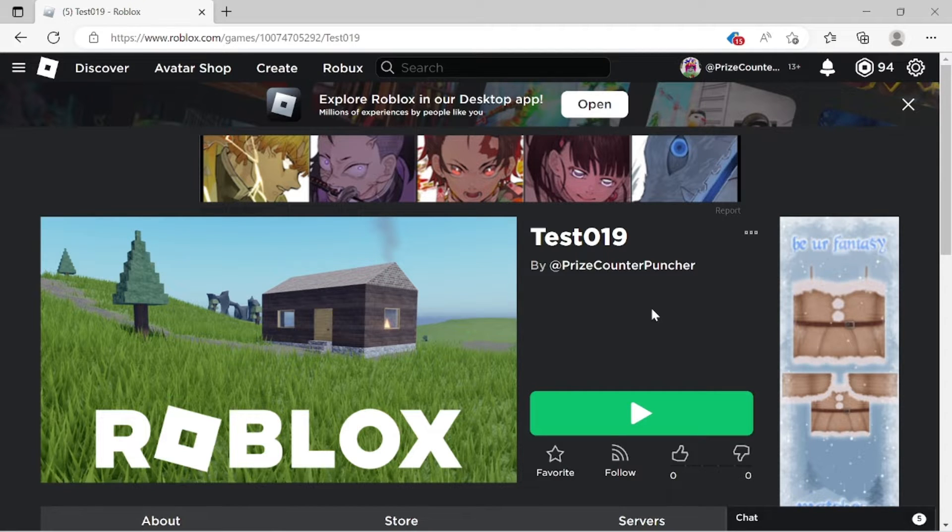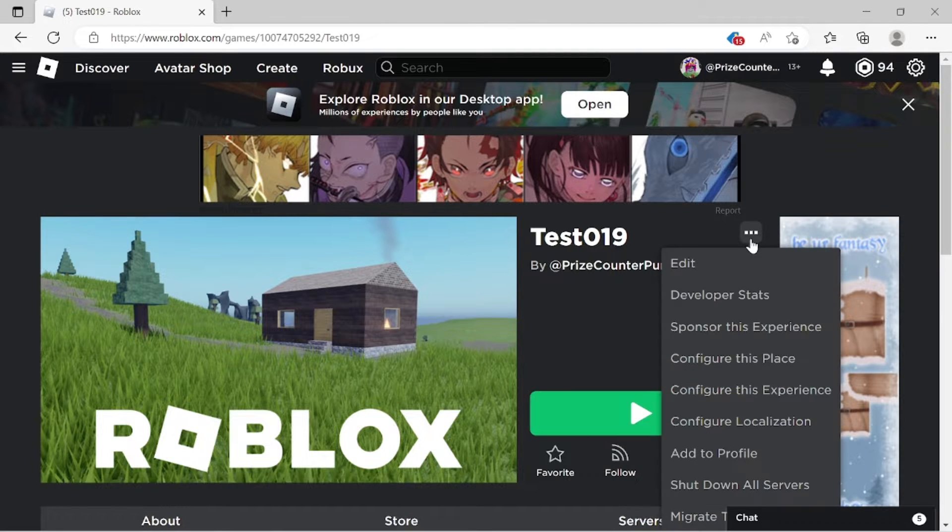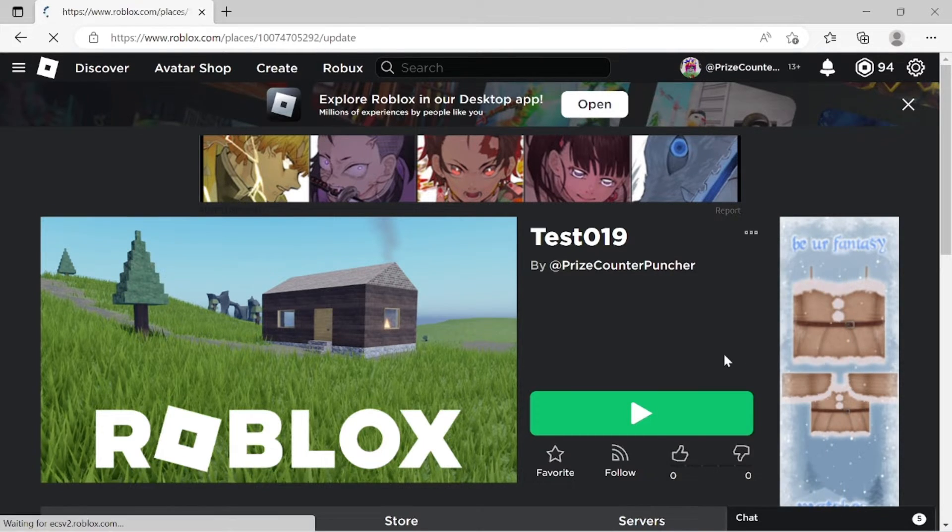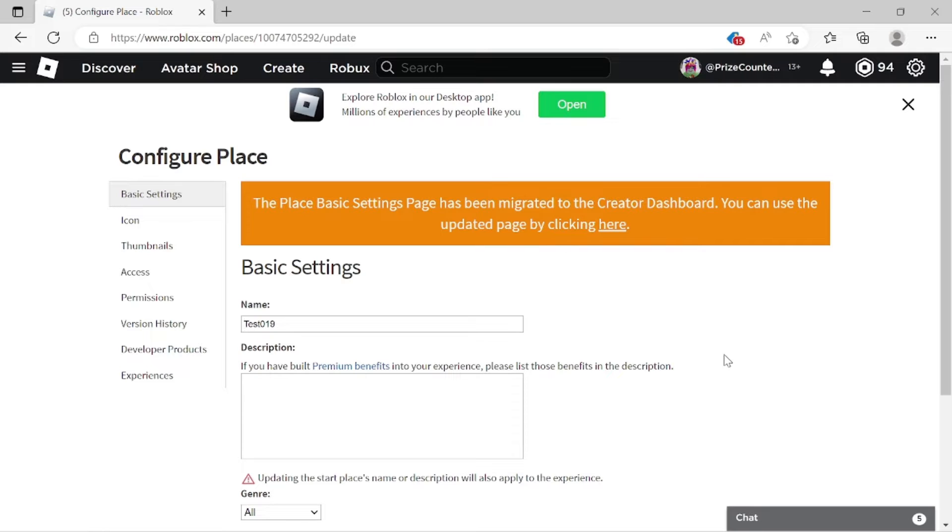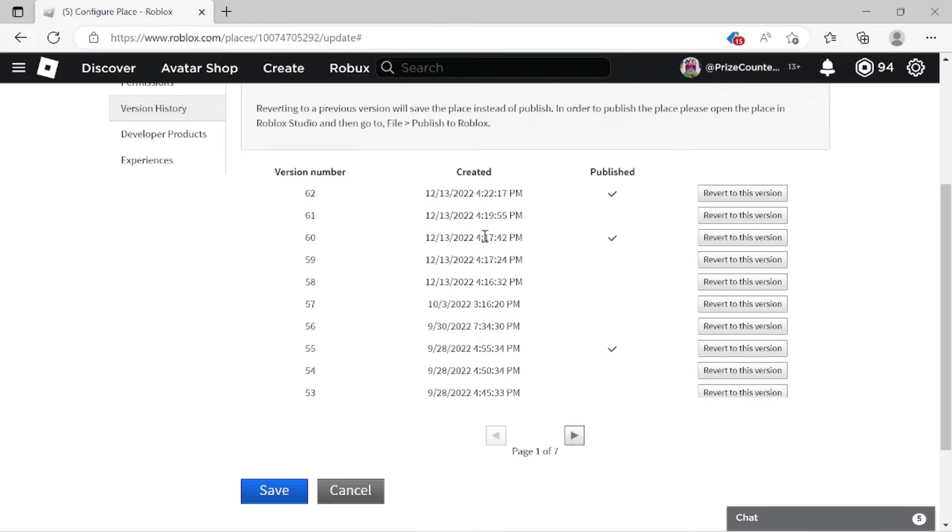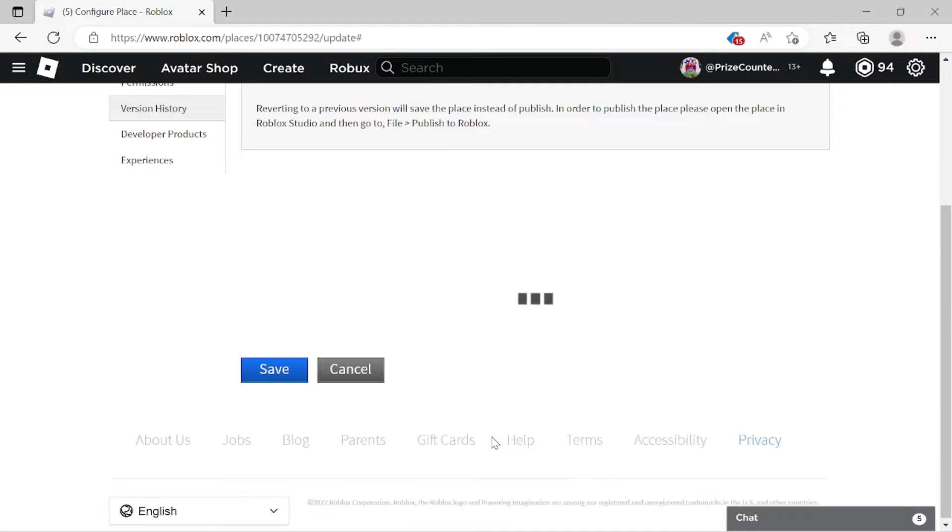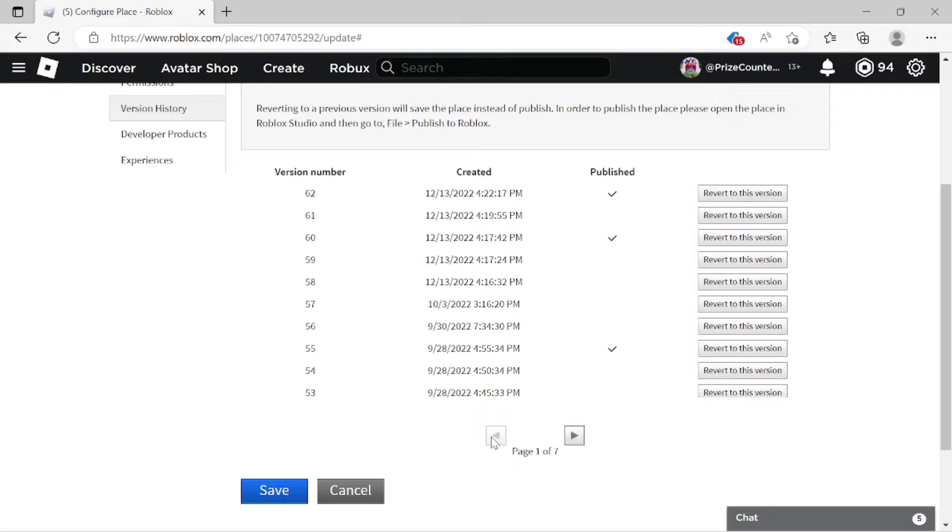So to restore back a backup copy from Roblox, what you need to do is go to the game that you want to restore the backup copy. Click on this, next screen, click on version history. And these are all the backup copies that Roblox has automatically saved for us. You can see there are pages and pages of it. So you can just scroll through all these pages, until you find the backup copy that you want to restore.